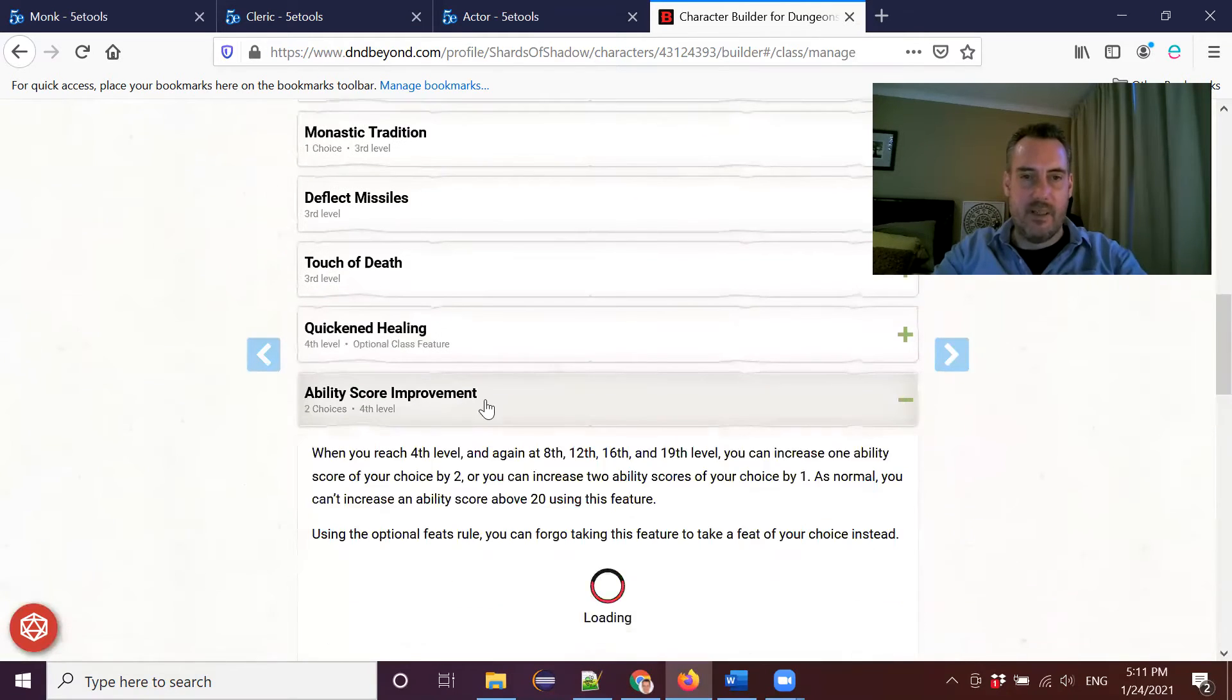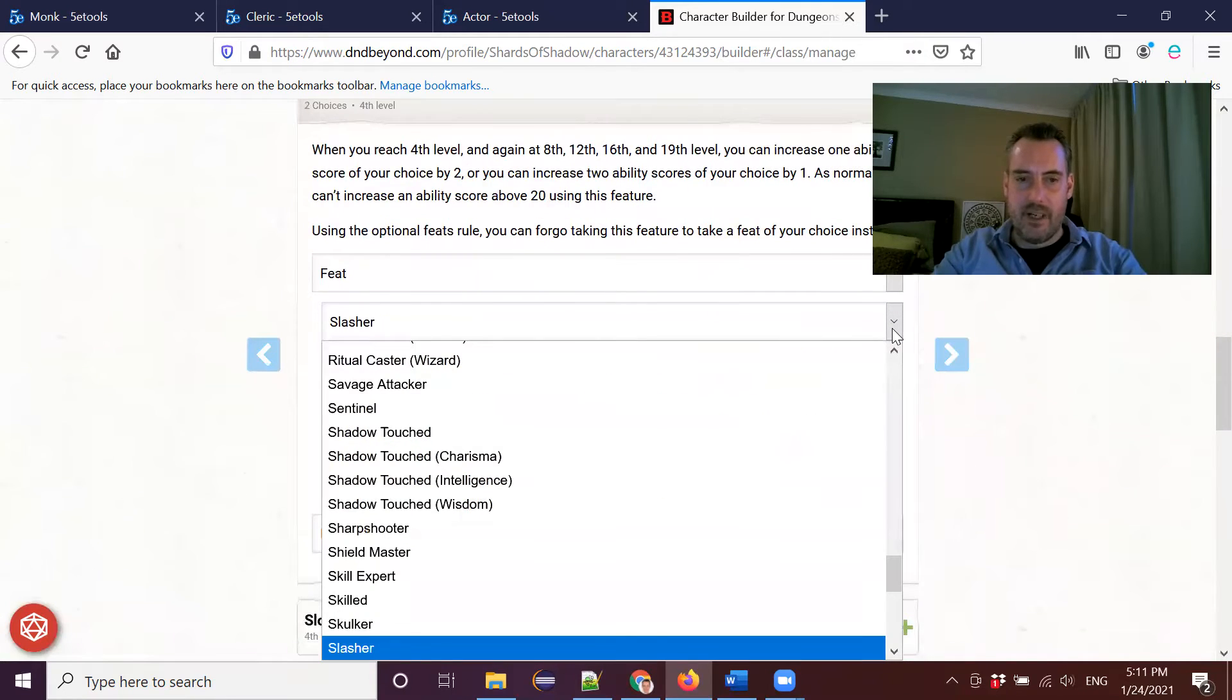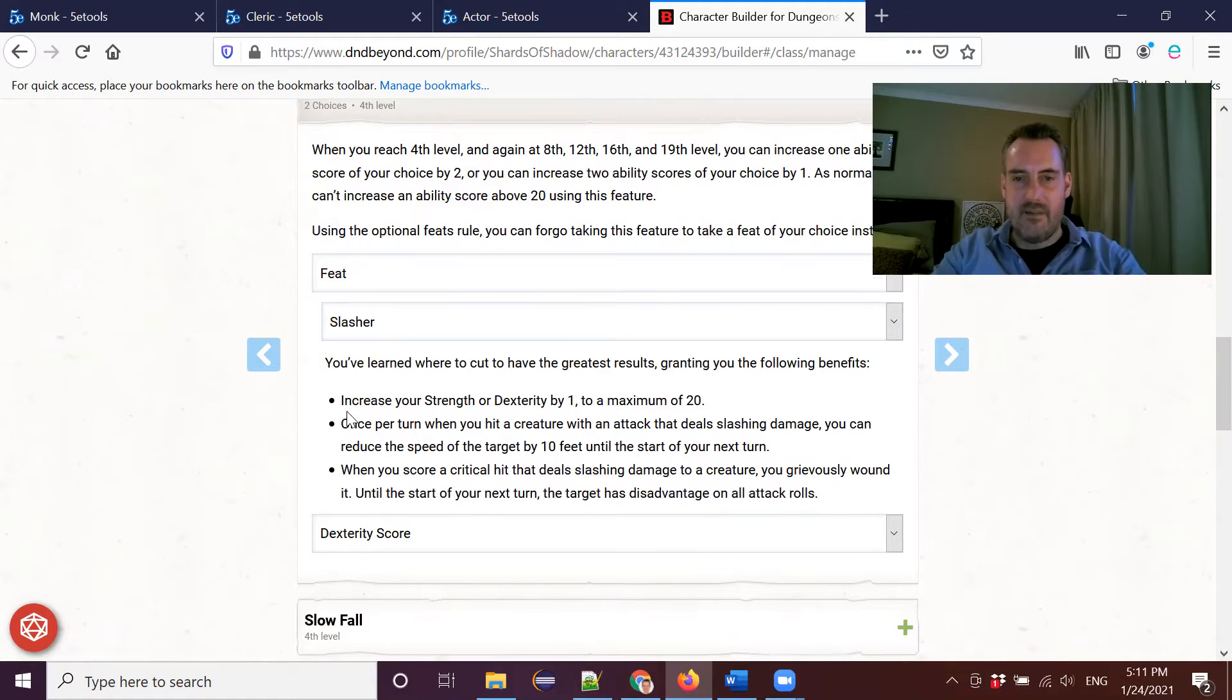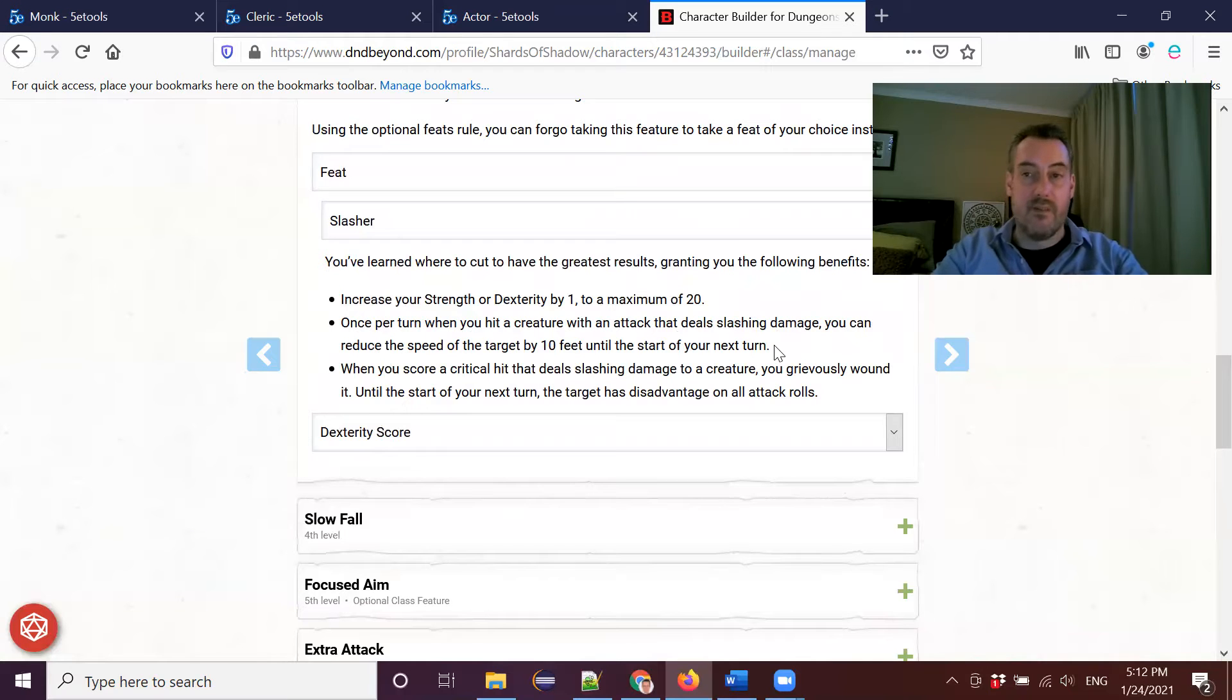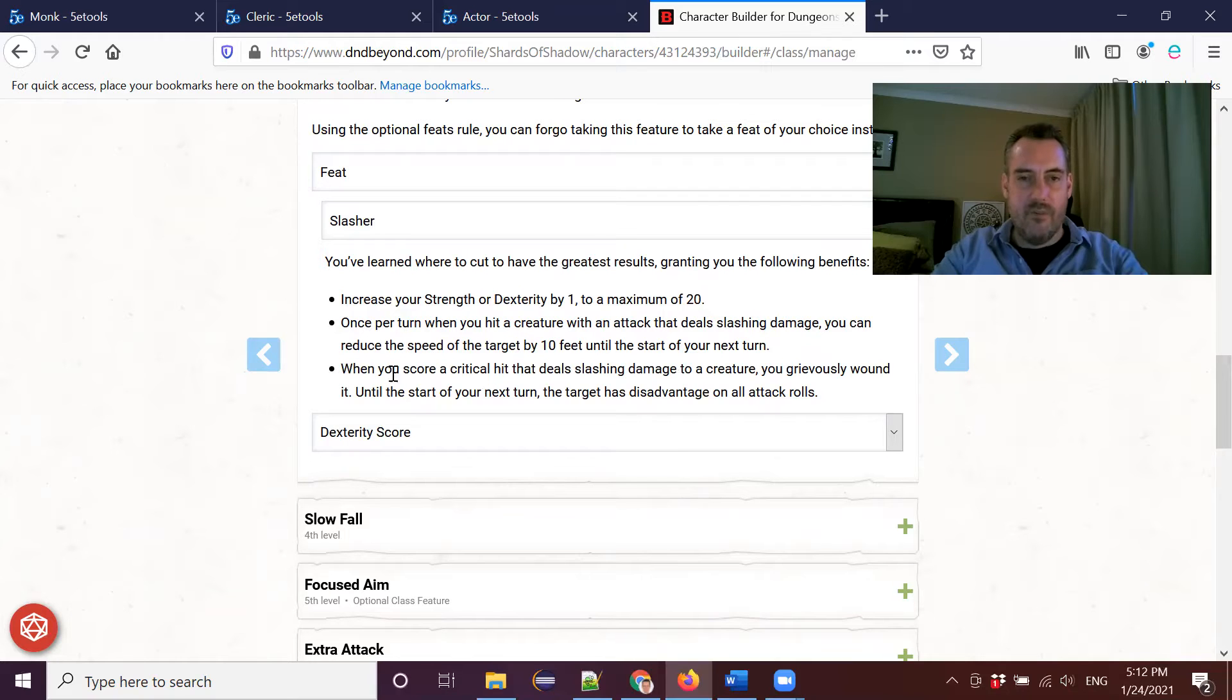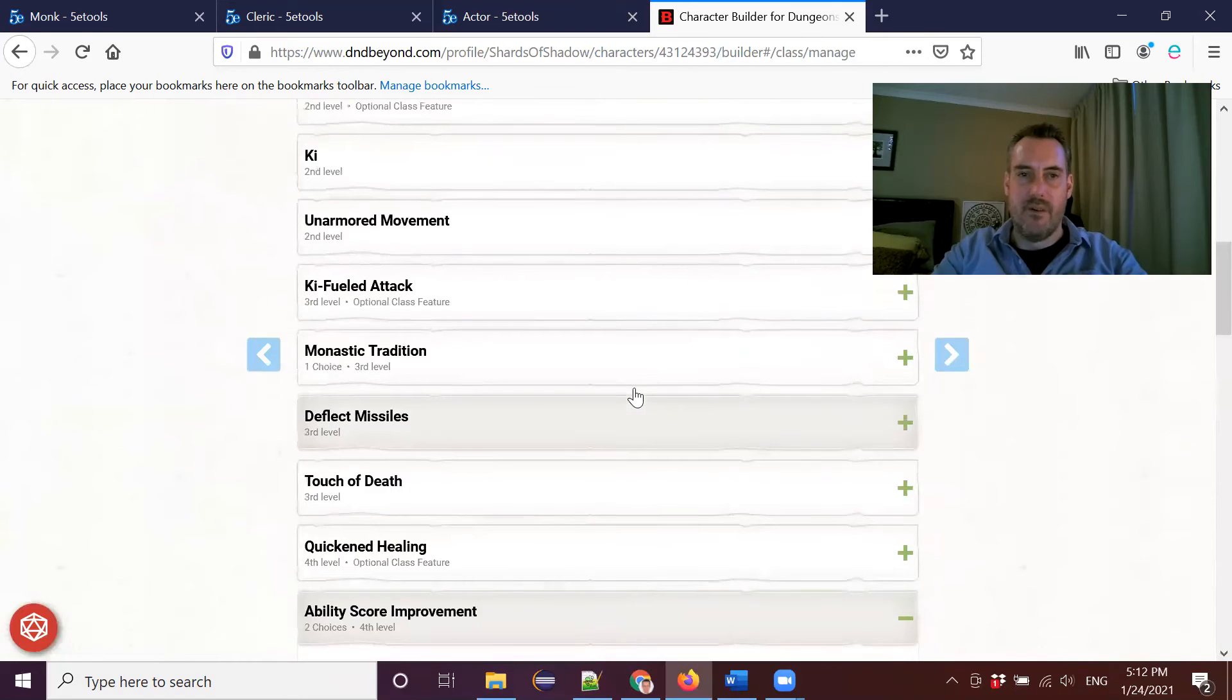And then the monk features that we've got, as we mentioned, we already picked up Defensive Duelist right from the get go. And so then our next ability score improvement, we're going to pick up another feat. And the feat that we're going to pick up here is the Slasher feat with Dexterity. So this one will allow us to boost our Dexterity by another point. And the Slasher feat, what that allows you to do, once a turn, when you hit a creature with an attack that deals slashing damage, you can reduce the speed of the target by 10 feet until the start of your next turn. So this is going to tie in very nicely with some of our other monk features. We've got lots of mobility. So if we do go in and hit something with a slashing attack, we can reduce its speed, which means that we can do this kind of hit and run attacks that I like to do as a monk. When you score a critical hit that deals slashing damage to a creature, you grievously wound it. And until the start of your next turn, the target has disadvantage on all the attack rolls. So it's two kinds of, so it's like a movement debuff and an attack debuff on a critical hit that you can get from this feat. This is going to tie in quite nicely with what we want to do with this monk.